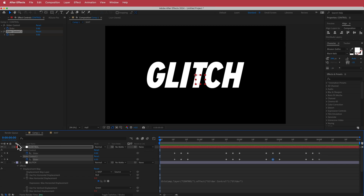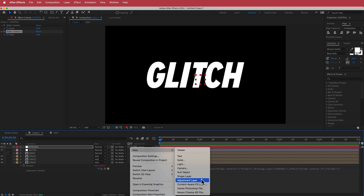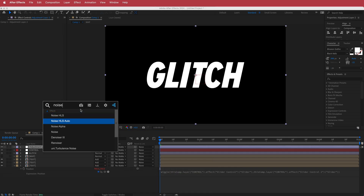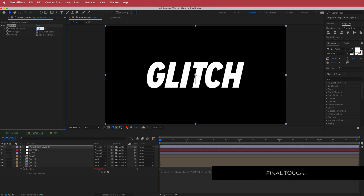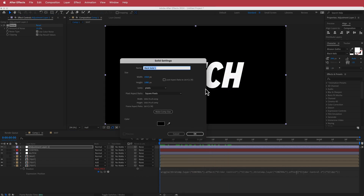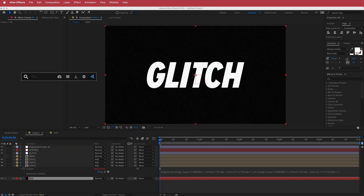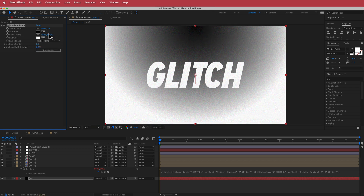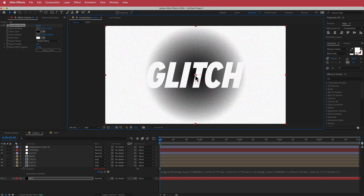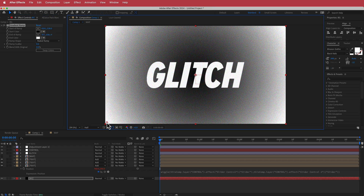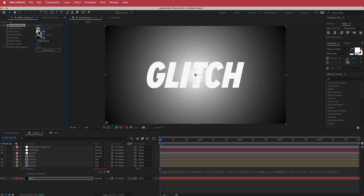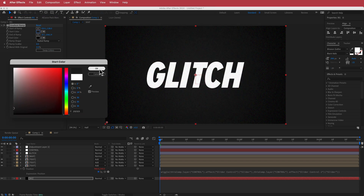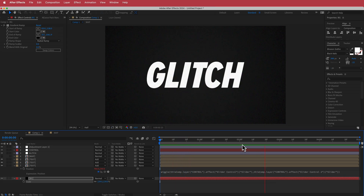That's pretty much it. The only other thing I did is add a new adjustment layer, search for an effect called Noise, and bump it up to about 15%, then added a background. I added a new solid, called it 'BG', put it at the bottom, added a Gradient Ramp using a radial ramp with the start and end points set, swapped colors to a different shade of gray. I increased the scale so you don't see any artifacts — and that looks pretty cool.